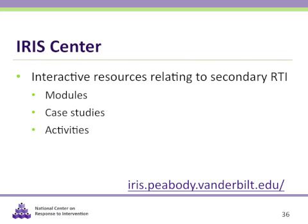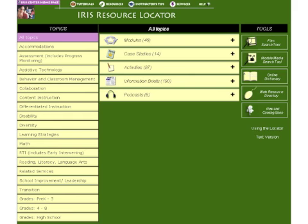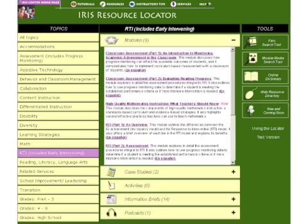The IRIS Center for Training Enhancements has online interactive resources that translate research about the education of students with disabilities into practice. They provide modules, case studies, activities, and more about several topics relating to secondary RTI. Their modules and videos may be used for professional development. This is their homepage — you can click on their tutorials, resources, instructor tips, and services. Their resource locator lets you click on a topic of interest and determine what type of product you'd like: modules, case studies, activities, information briefs, or podcasts. Looking at their RTI section, I can see all of the modules they have about RTI, which could be especially useful for creating or delivering professional development with your staff.